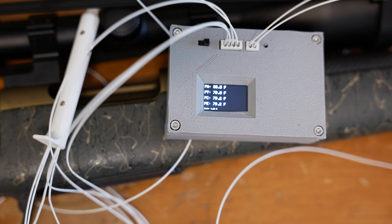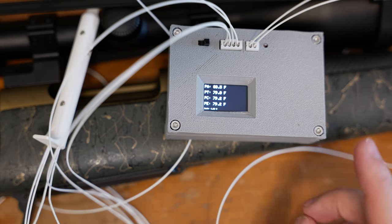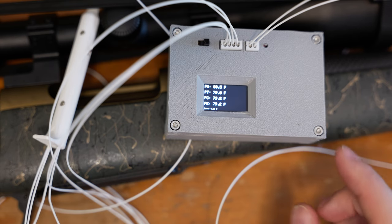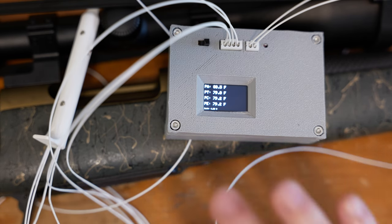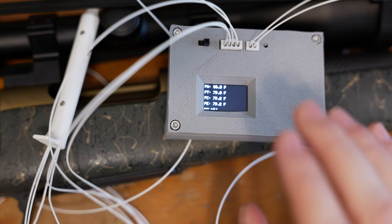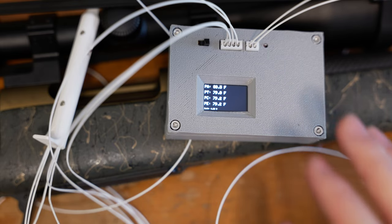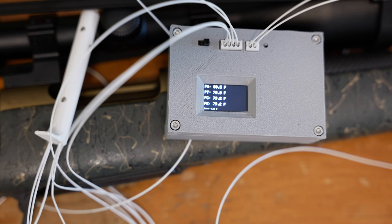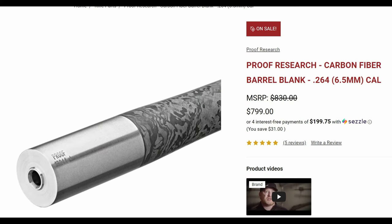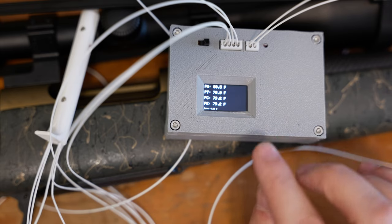Now I don't have a Proof Research barrel—I wish I did—but you know, this is a small channel and I guess you could say that we face some budget constraints. So if anybody wants to donate a thousand dollars to the channel so that I can go purchase and install a Proof Research barrel, I will get right to testing that.